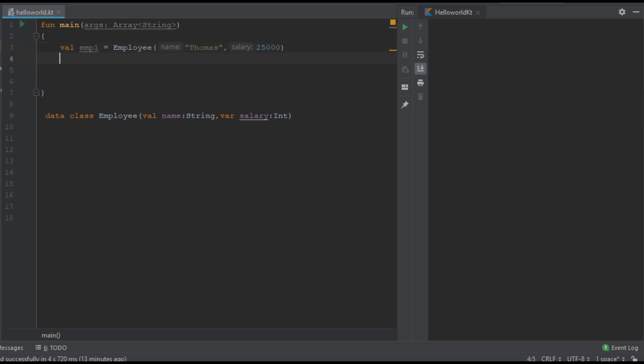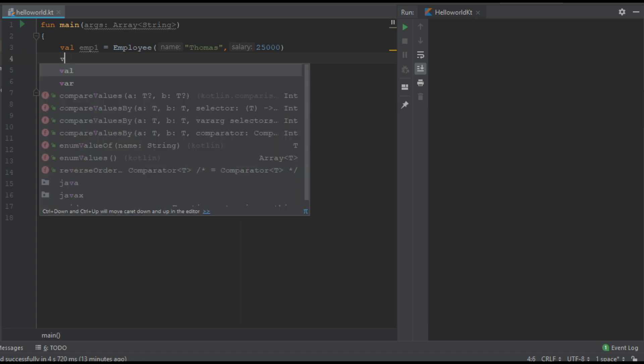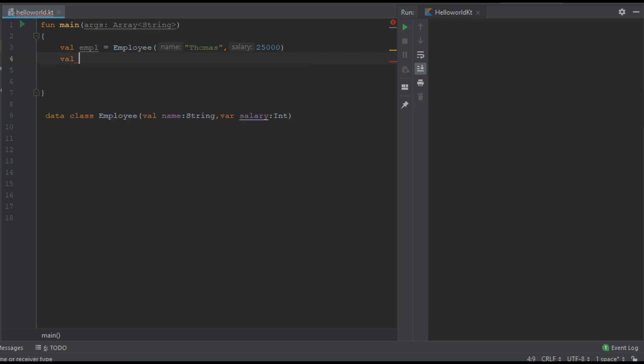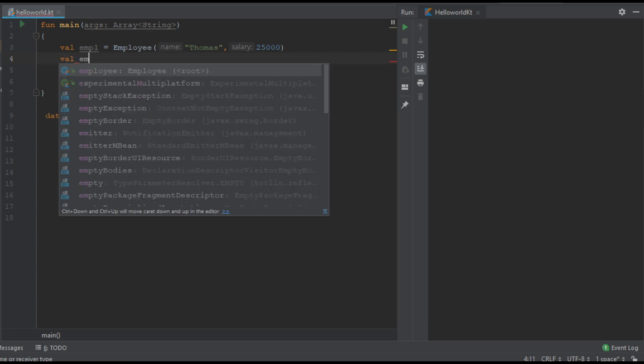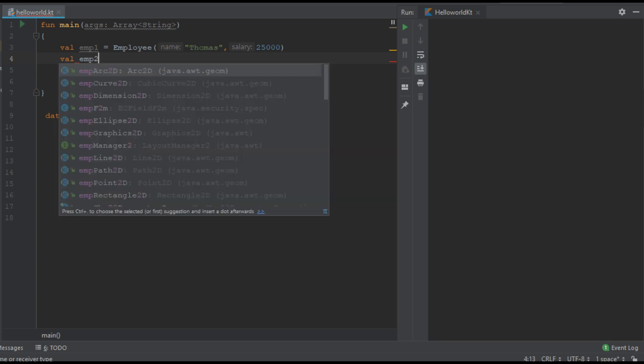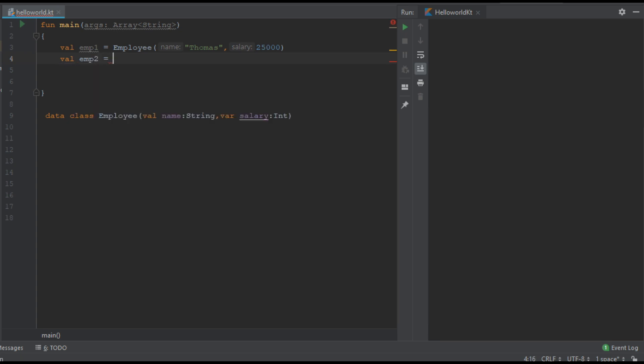Now I am going to create another object of the same class called emp2. But in this case instead of creating a new object I am going to copy the data from the first object.